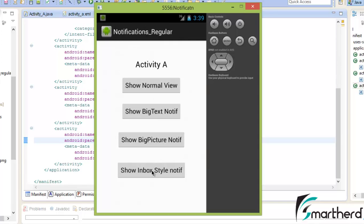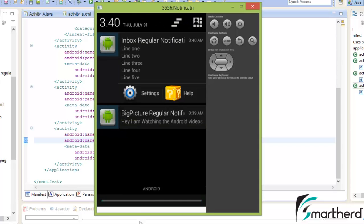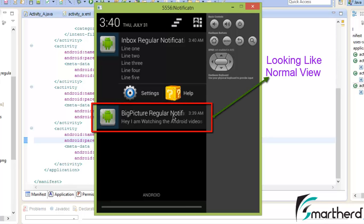Now similarly guys, check out this inbox style notification and big text style notification — it should work perfectly fine. If you click on show inbox style notification, this is a ticker. Scroll it down. At the bottom is a big picture regular notification.